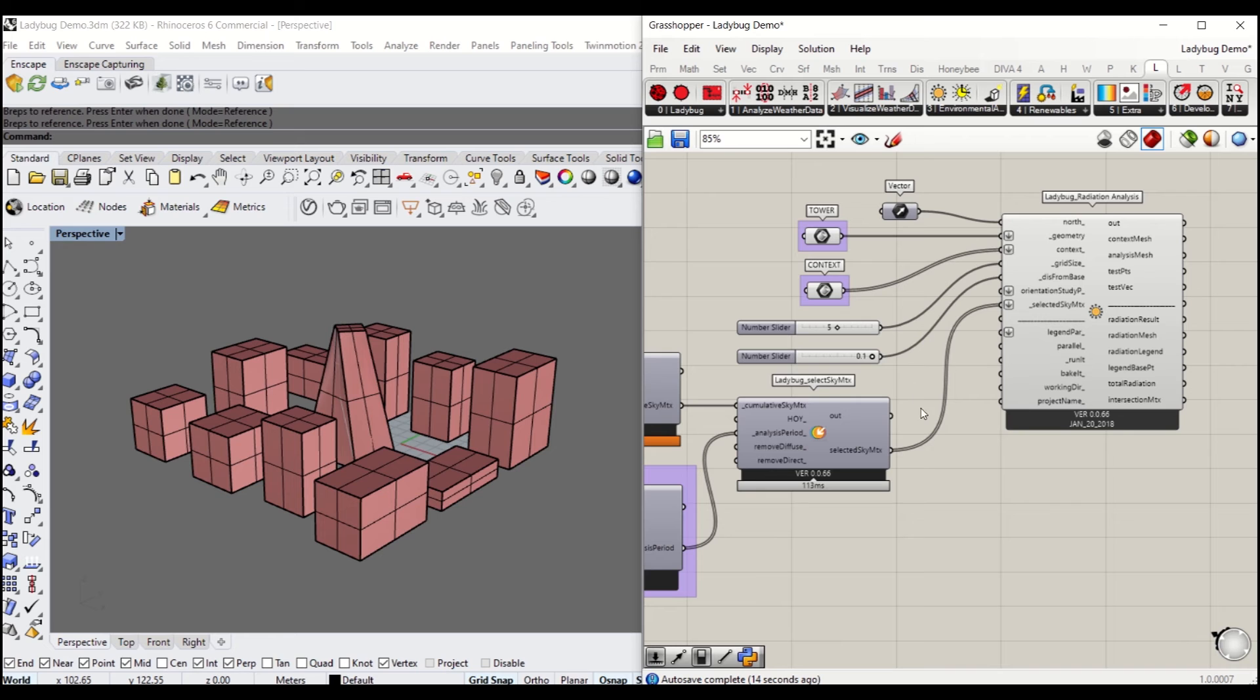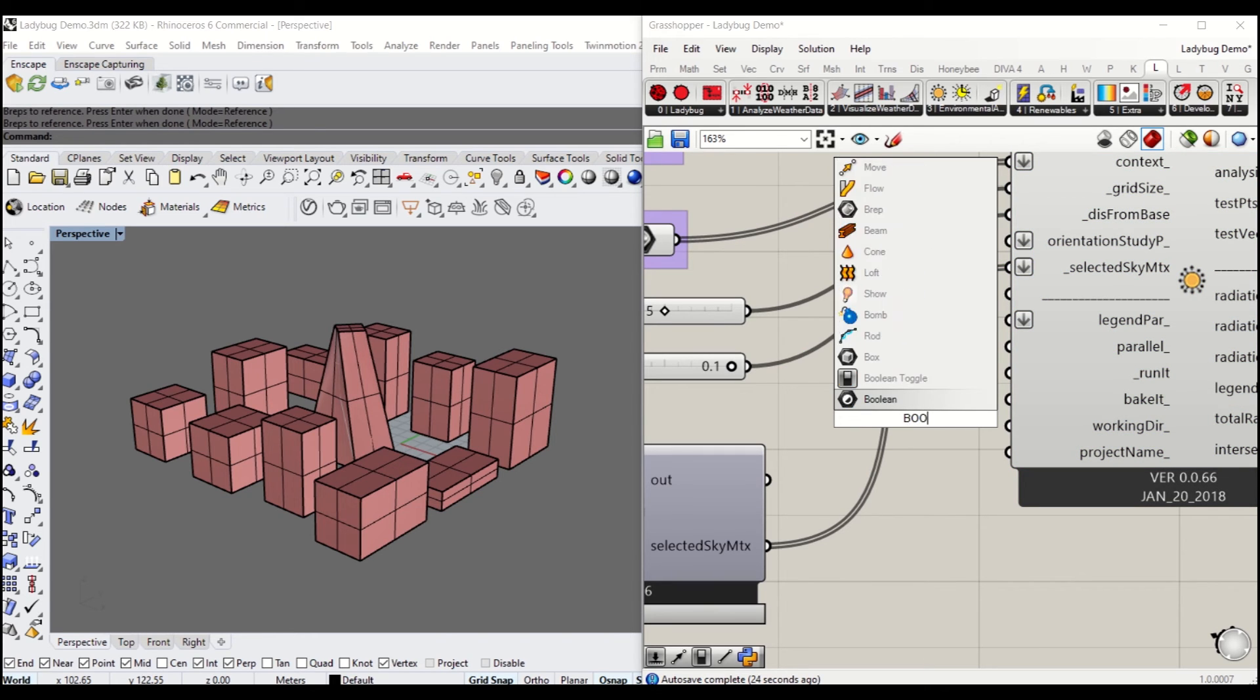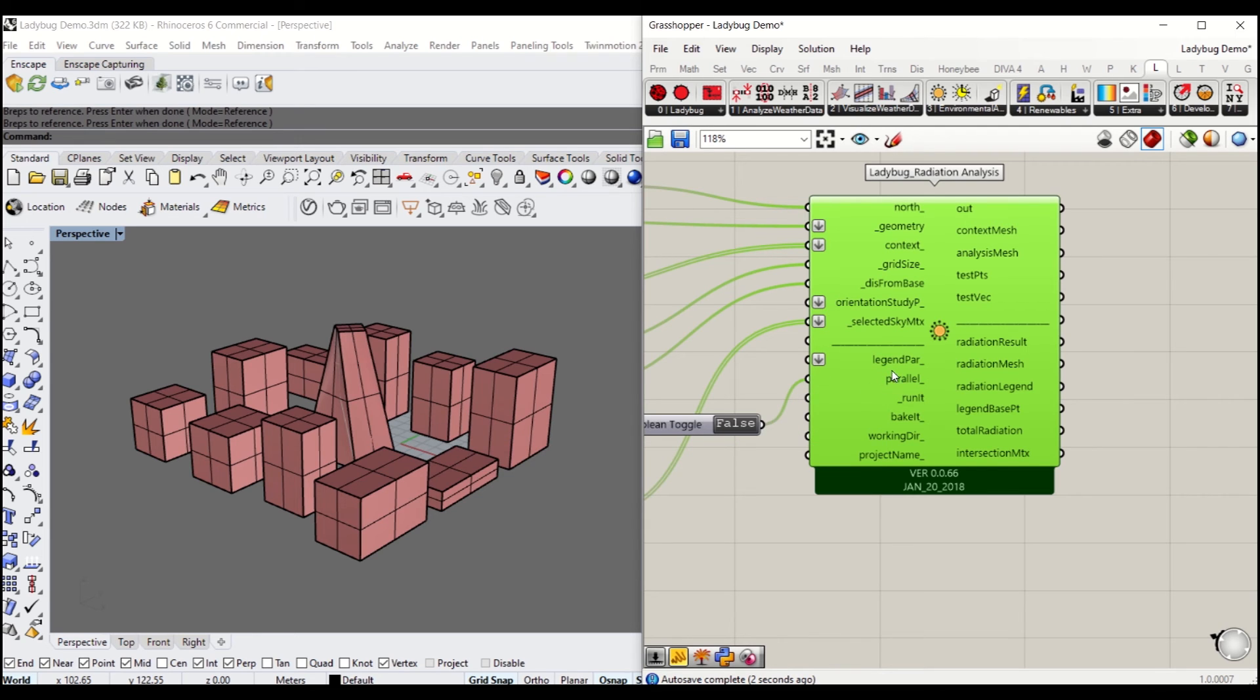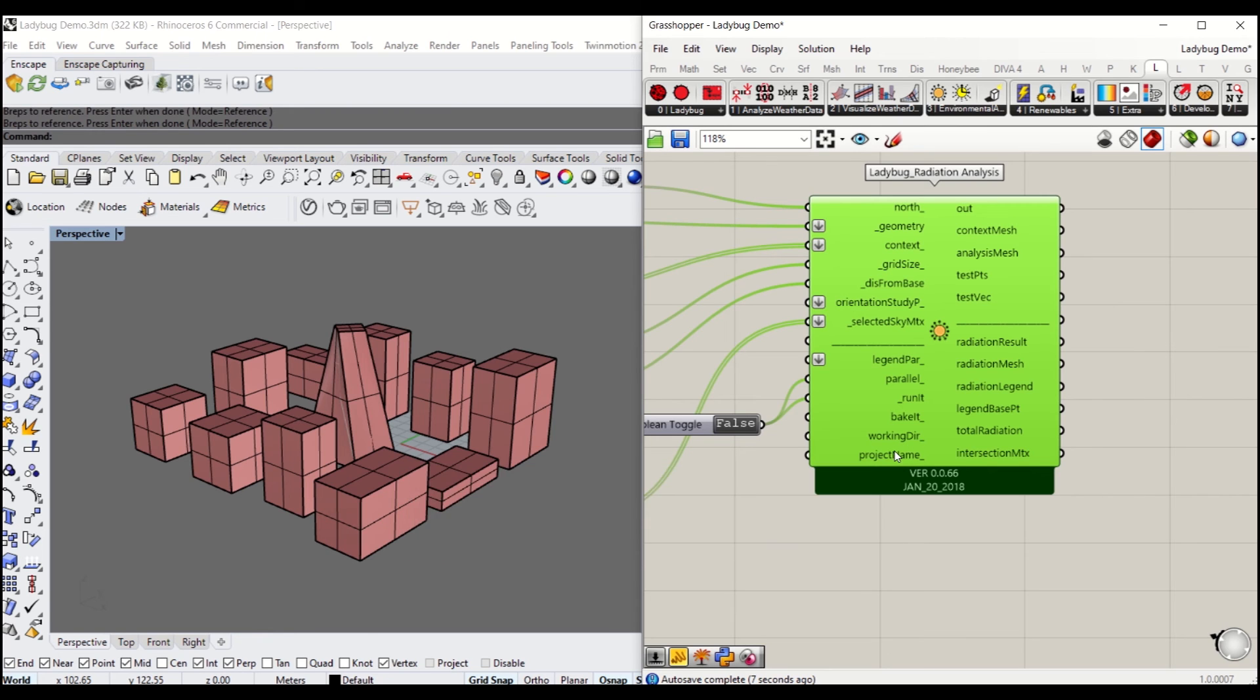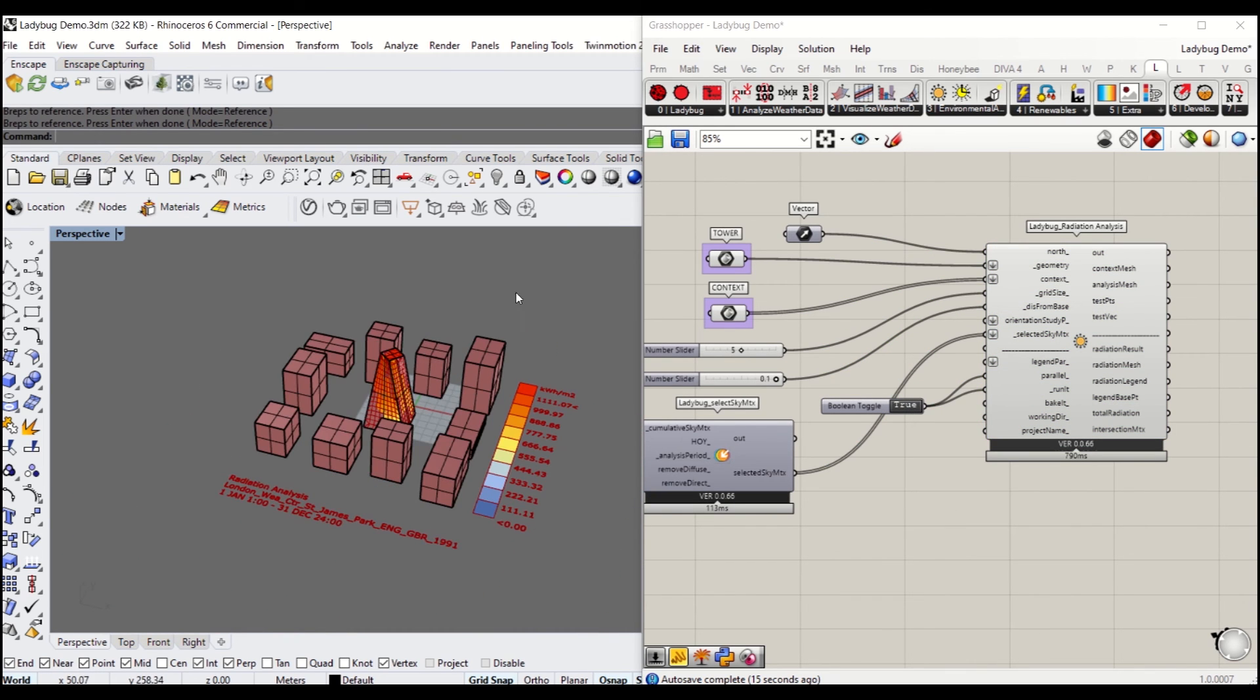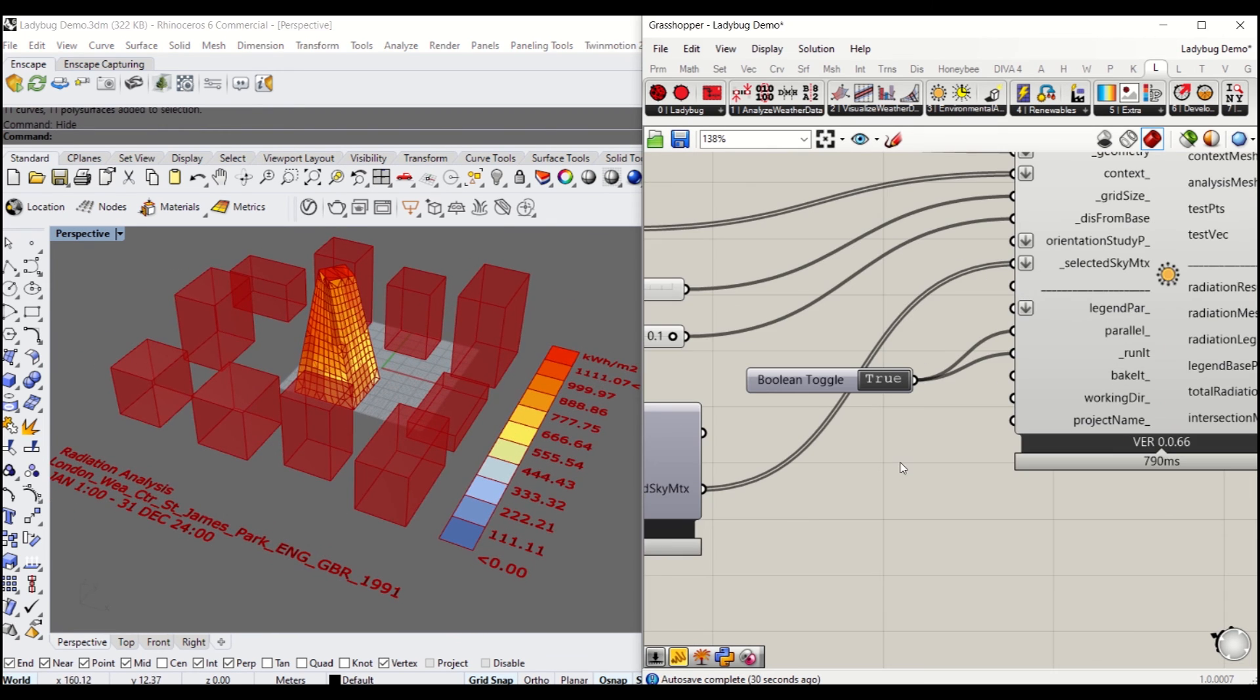Legend parameter you don't need to define anything, which means you'll get the default setting. Go ahead and connect the boolean toggle to Parallel. It will ask whether you want to run the CPU in parallel. I always put that in true, it always runs a bit faster. Then all you need to do is make it run. Rest, bake it, working directory, or project name, it's all straightforward but not necessary. As soon as you make it run, it will show you the solar map, the radiation map on the massing.